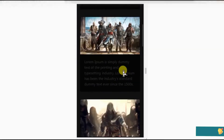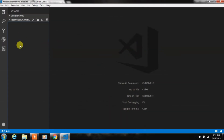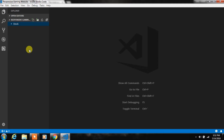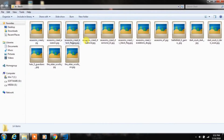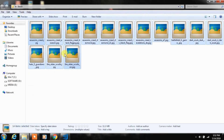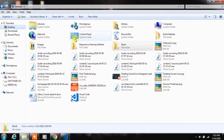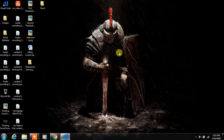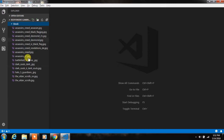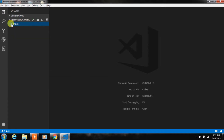First we will create a project file and open it in the editor. Then we will create a stock folder and copy some images which we are using in this tutorial. You can download these images from the description. I'll copy the images and paste them in the stock folder.